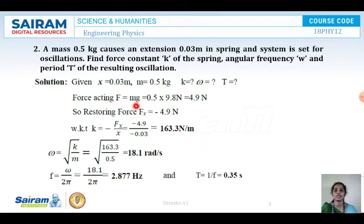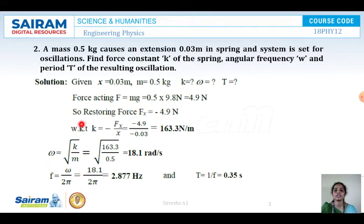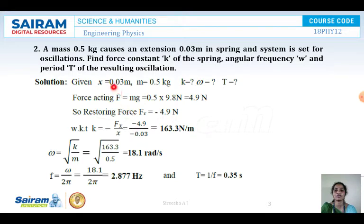We know that force F equals M into G. Here M is 0.5 and G is 9.8, so F comes to 4.9 Newtons. The restoring force Fx equals minus 4.9 Newtons. We know K equals F by X, that is minus 4.9 divided by 0.03.